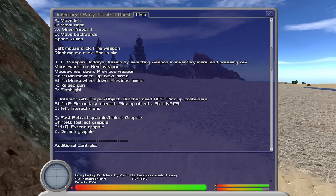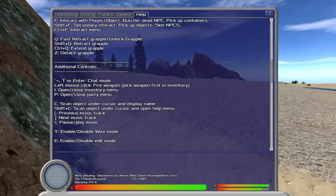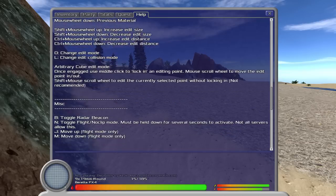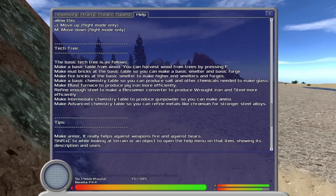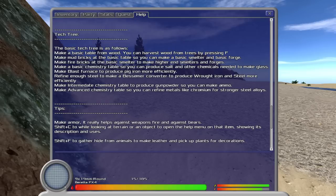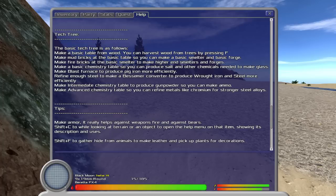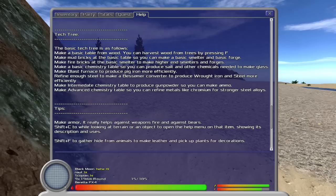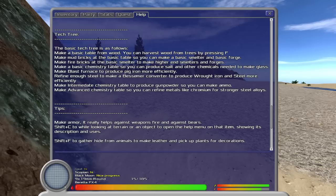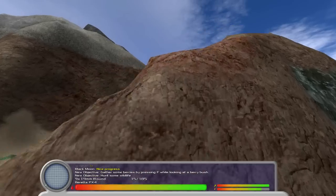But no, let's just read this gigantic fucking text file. Enable things, disable things, tech trees. The basic tech tree is followed. Make a basic table from wood. You can harvest wood from trees by pressing F. Make mud bricks. Fucking mud bricks. At the basic table so you can make a basic smelter. And then a basic forge. Make fire bricks at the basic smelter. And smelters and forges and chemistries. This is like tech tree, the game. This is the most boring tech tree I've ever seen.